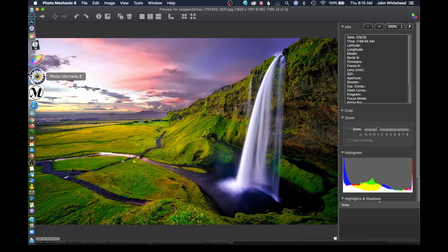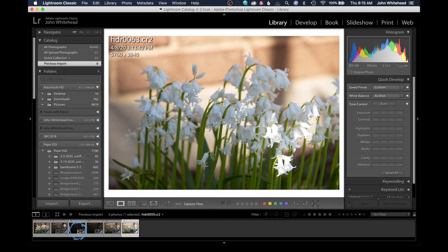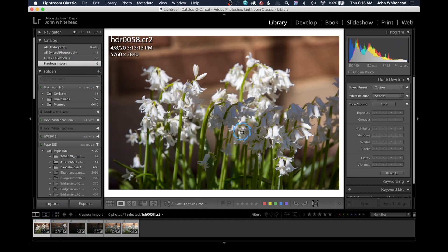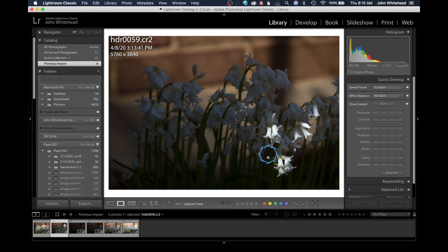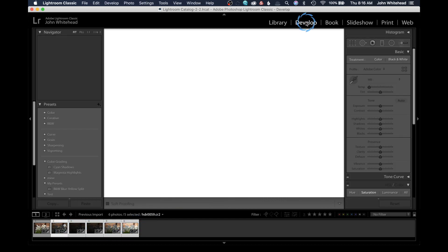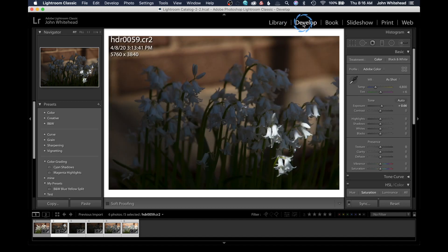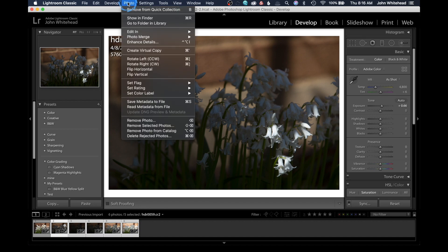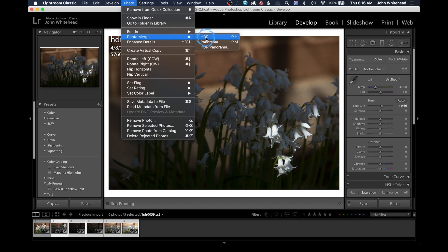This is what high dynamic range looks like. We're going to go back to Lightroom to show you how to do this. We have our original file, and we're going to select all five images using Shift-Click. Then we switch over to the Develop module, come up here to Photo, go to Photo Merge, and we have HDR, Panorama, and HDR Panorama. We can even shoot a panoramic image and do HDR at the same time, but we're just going to use HDR.